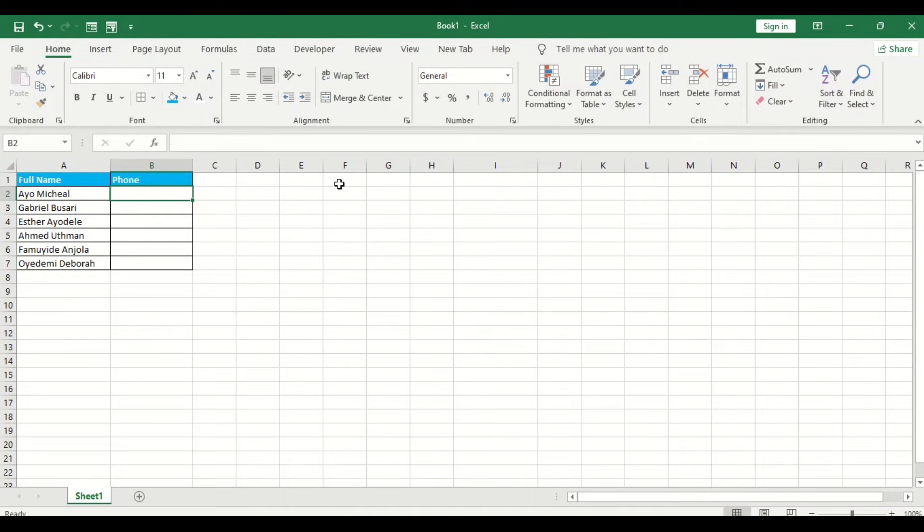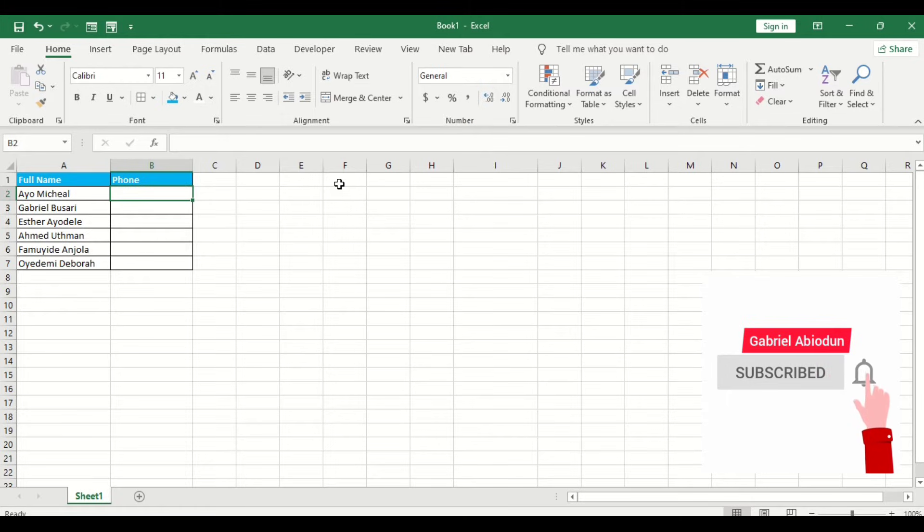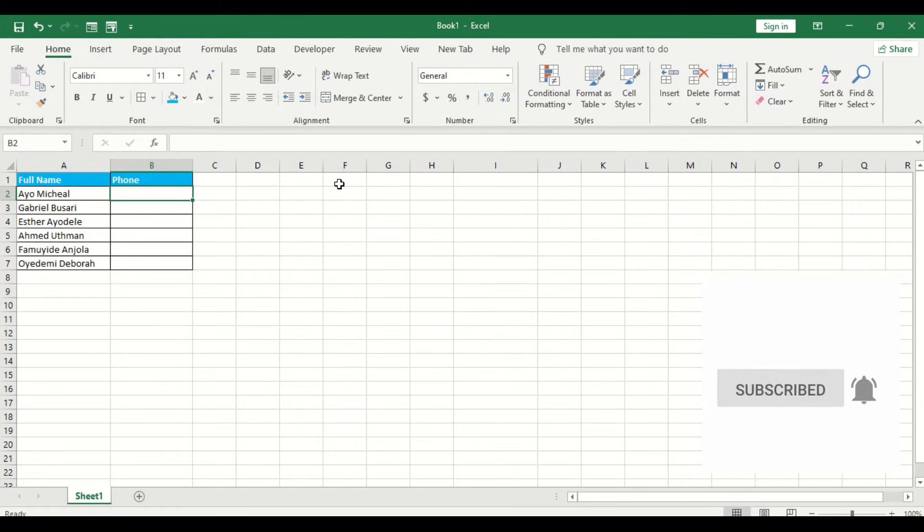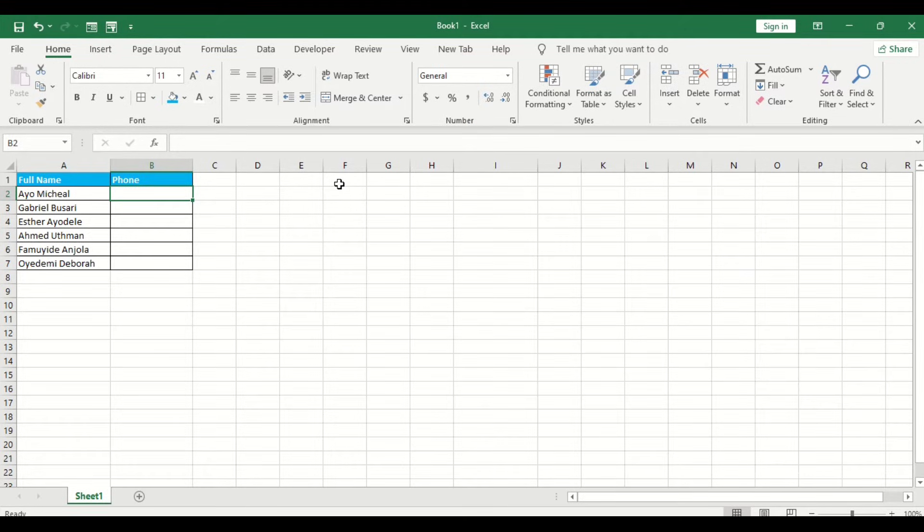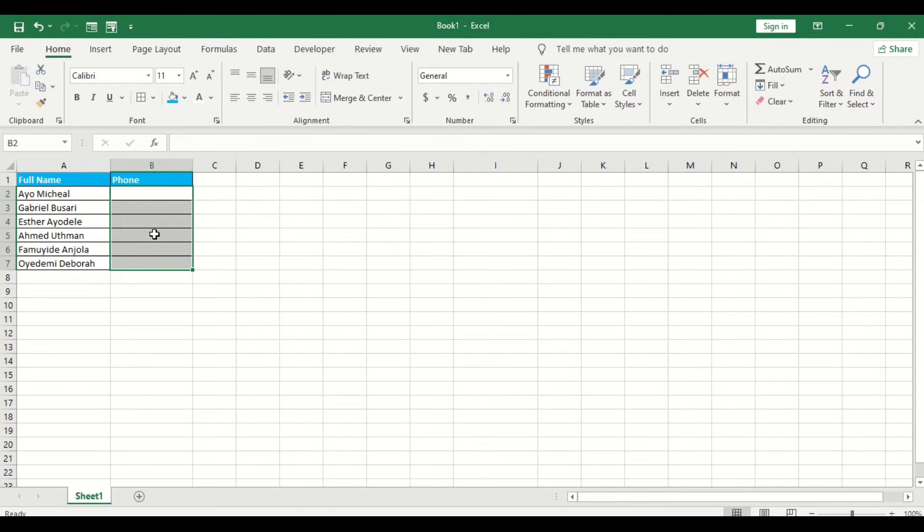Hello everyone, my name is Gabriel. In this tutorial I'll be teaching you how to restrict your cell to a specific number of text lengths. Now let's say in this particular cell range I want to limit the text to 10.